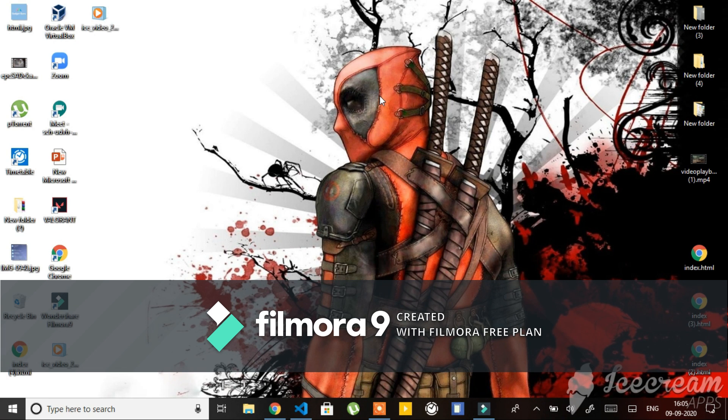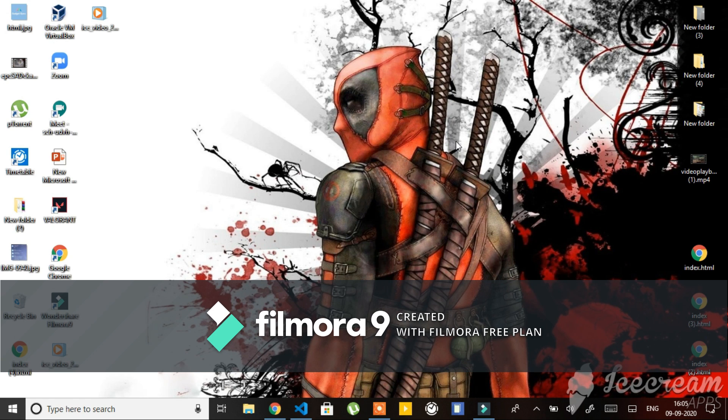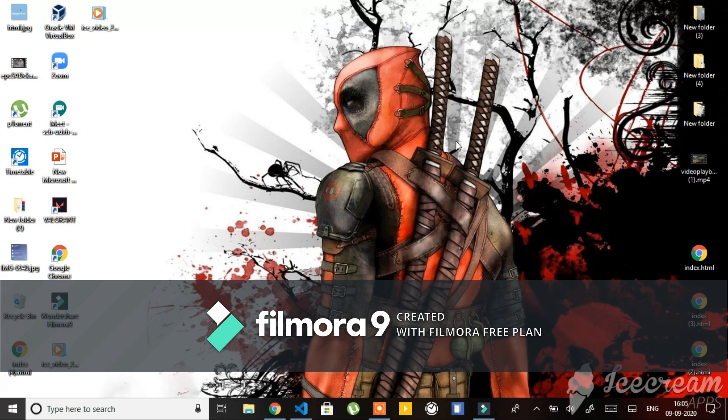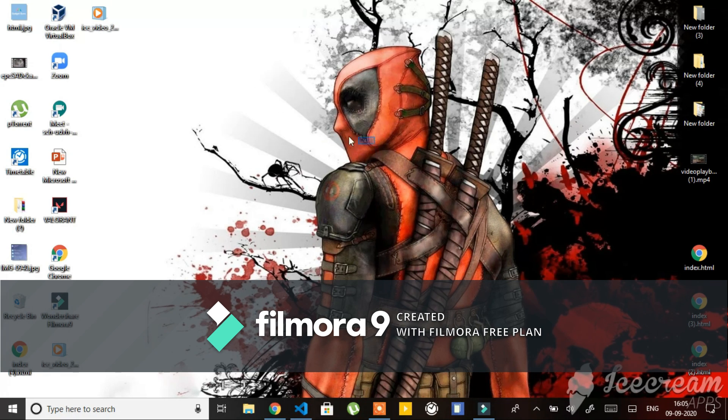Hey guys, welcome back to my YouTube channel. I'm Gadget Guru and today I'm going to tell you how to create an index.html file. So let's start. As you can see over here on the right bottom corner, I've already created three index.html files, so I will show you how to create another one.